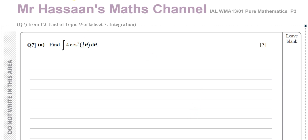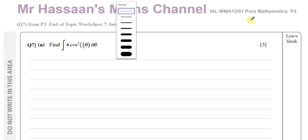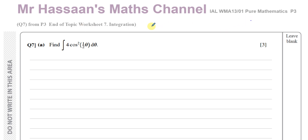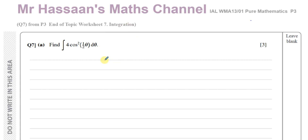Welcome back, this is Mr Hassan's Maths channel. This is a question from an end of topic worksheet I made on integration from chapter 7 of the new P3 international A-level Excel course. This topic of integration was never in the old C3. I've taken this question from another source, possibly a Cambridge paper, and added it into my end of topic worksheet for integration.